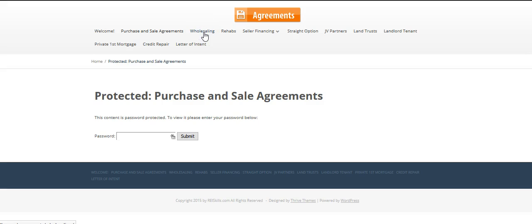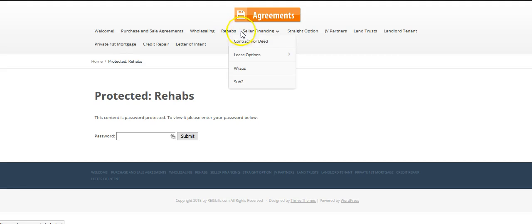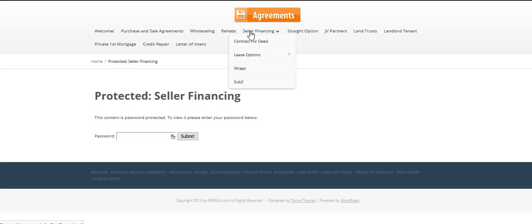In Wholesaling, same thing - password. Rehabs, same thing - password. Seller financing, you'll get a password.